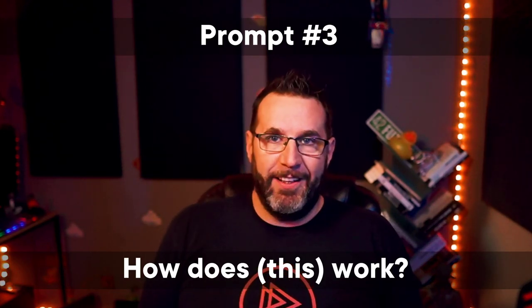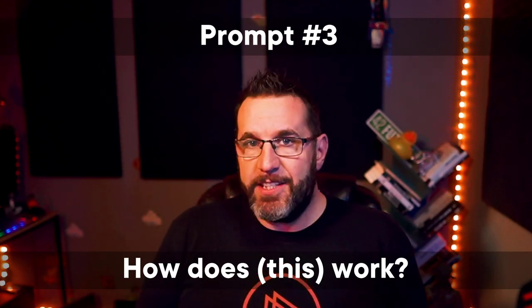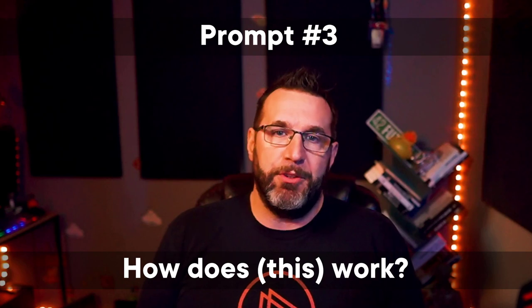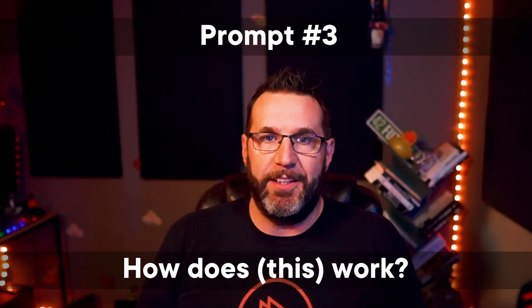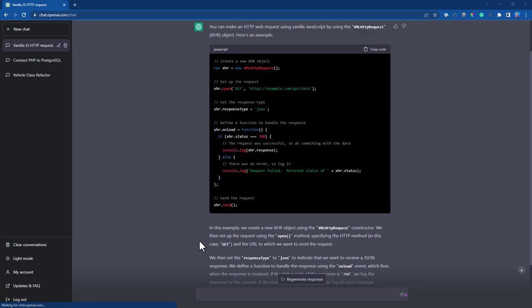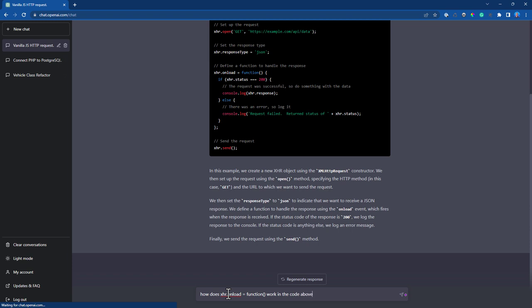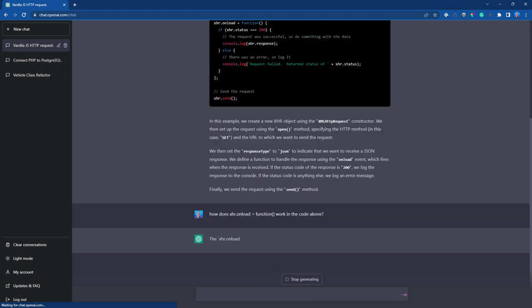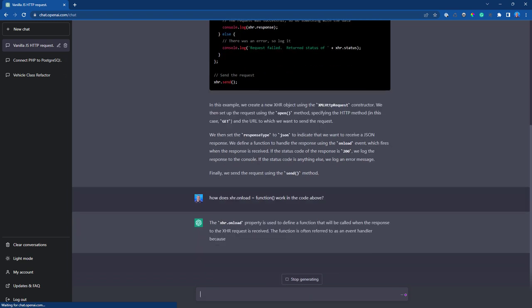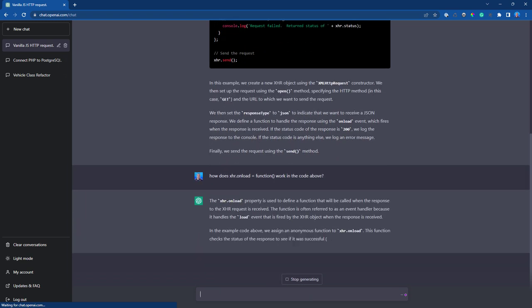Prompt number three. How does this work in the code you just generated? Now you can dig deeper into what ChatGPT generates with this prompt. So you can type in something like this. How does this work? ChatGPT keeps a conversational context by bundling your queries in a single conversation. That means you can keep iterating on the results, just like in a real conversation with a human.